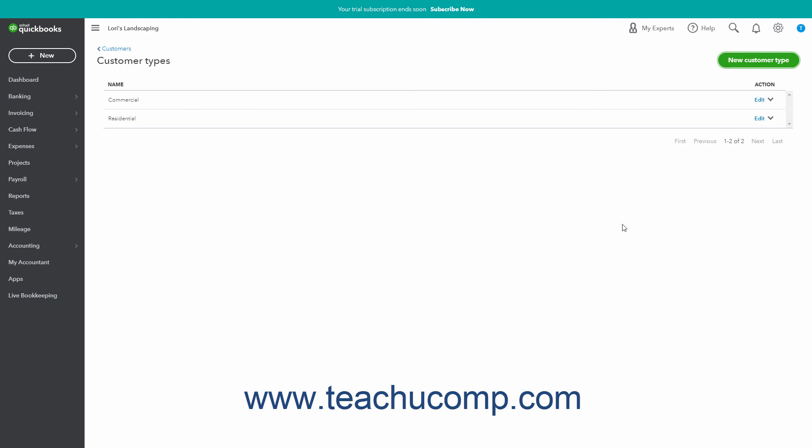The actions available from the Action column in the Customer Types list include Edit to change a customer type's name and Make Inactive to inactivate it.